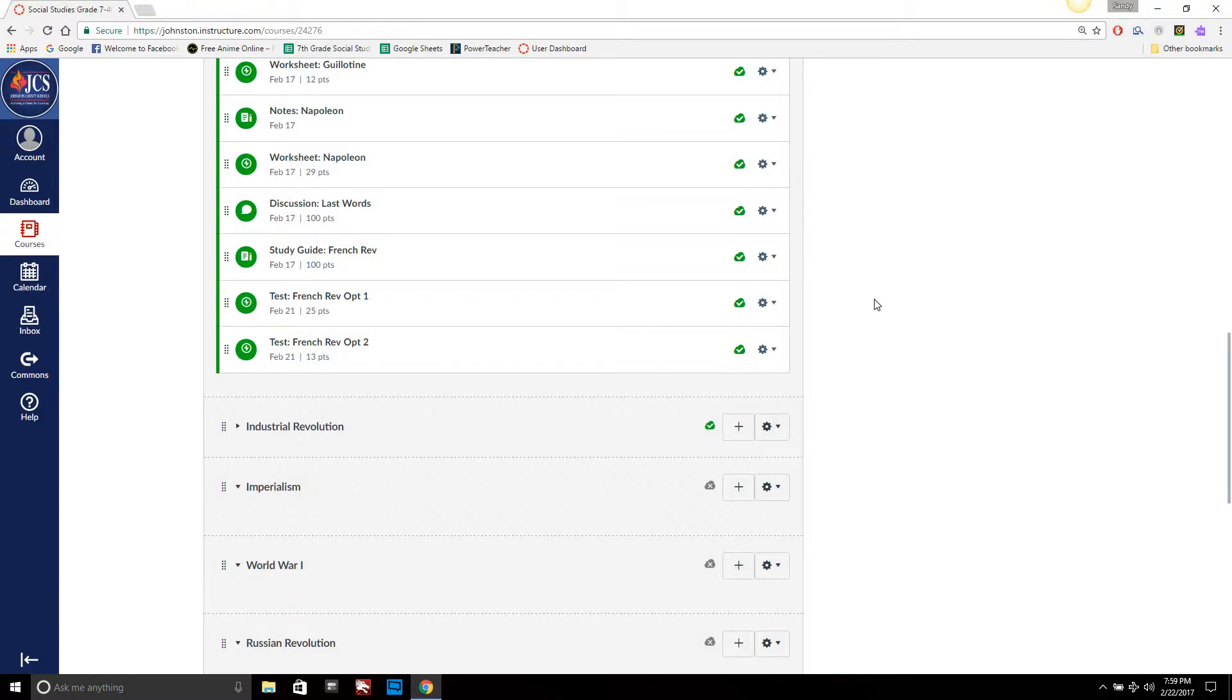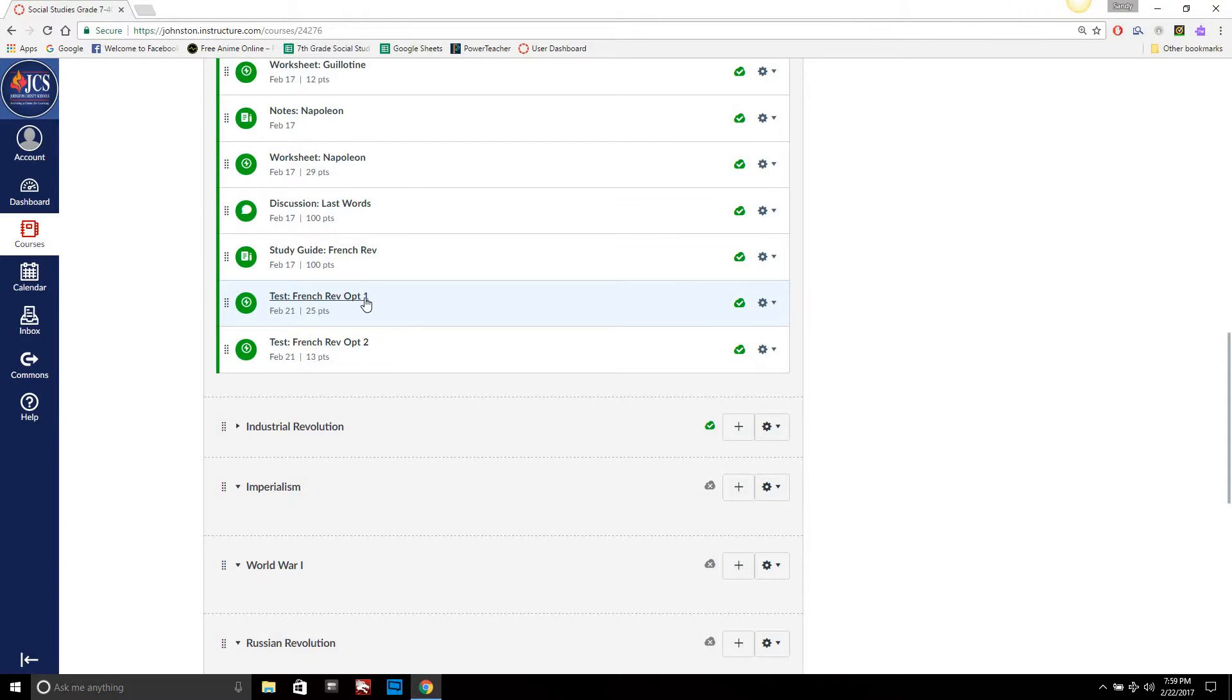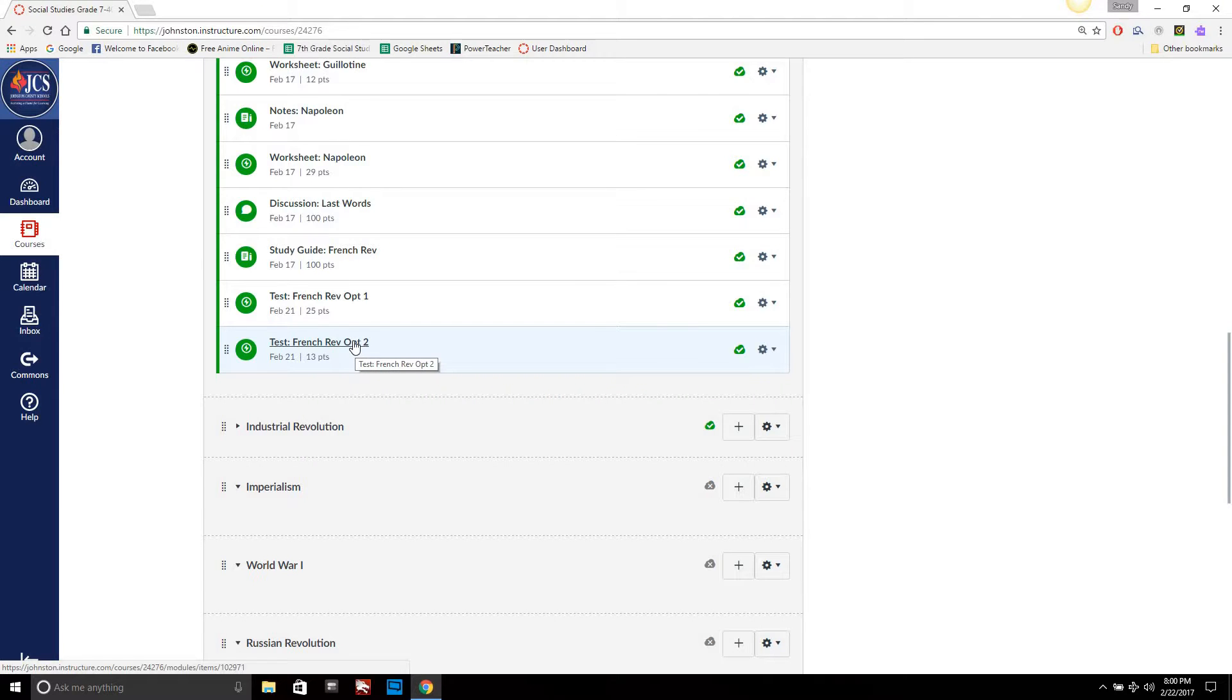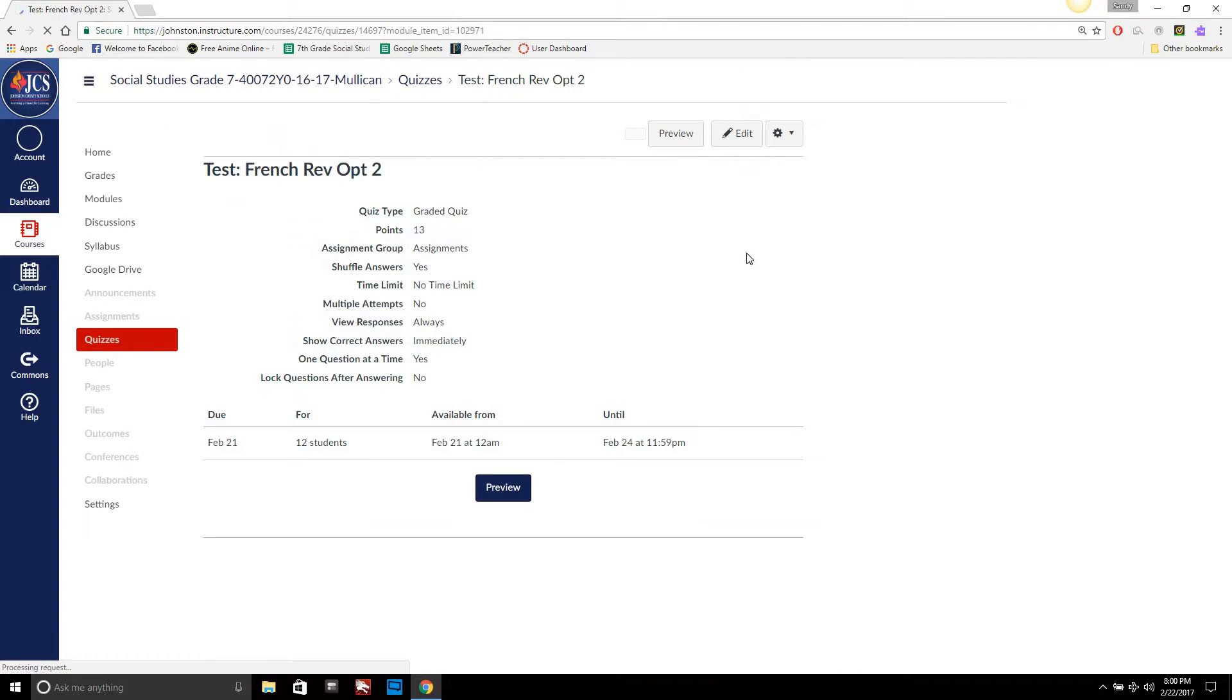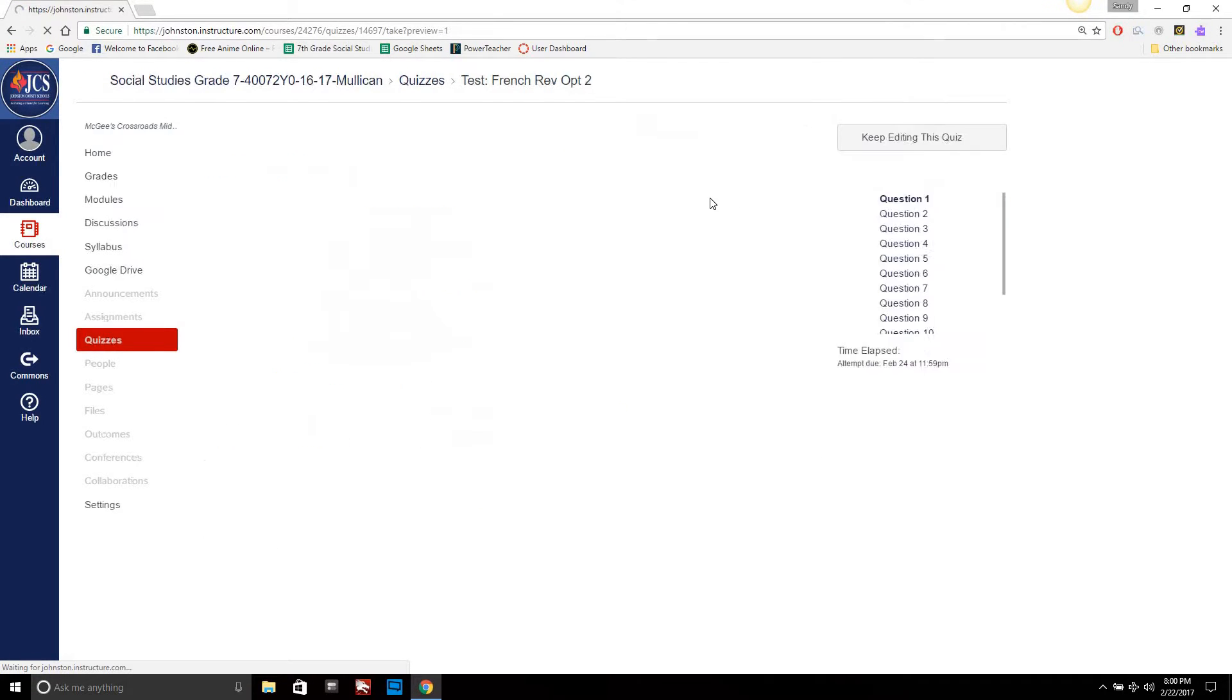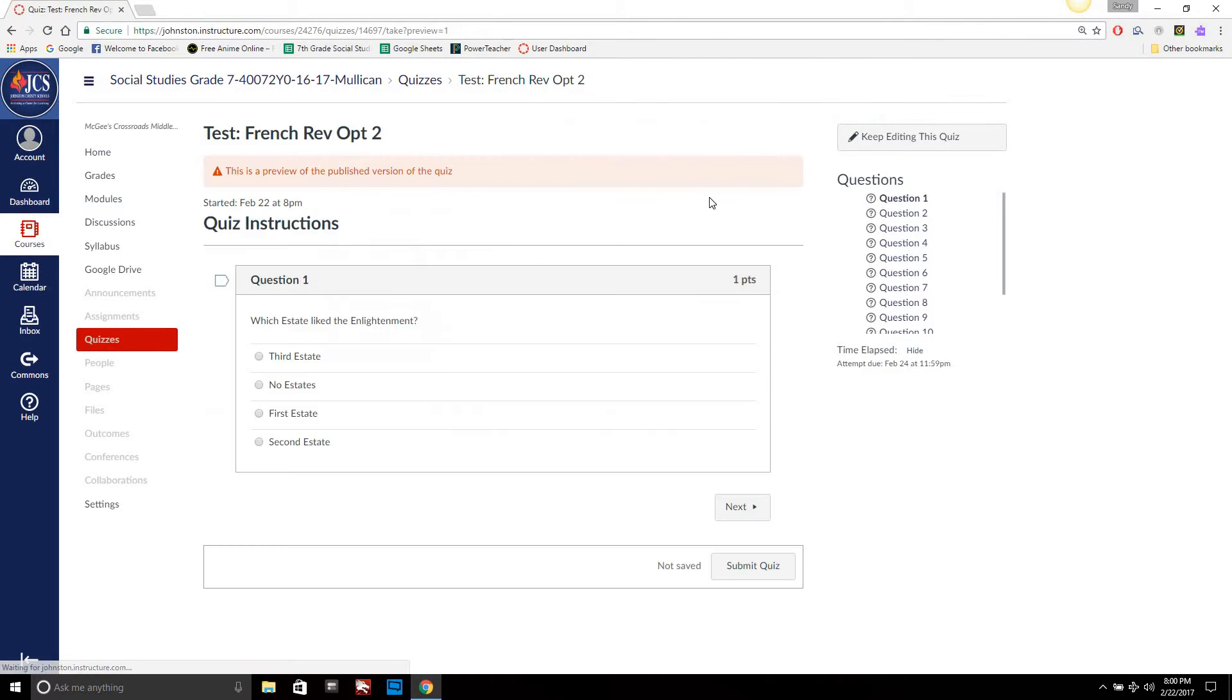So this test right here, option one - my option one kids are always an unmodified test, option two is modified. I say option one two just to make it sound better I guess. So I'm going to go ahead and click on this test right here and I'm going to preview it. So when the kids take this, they would have this up.